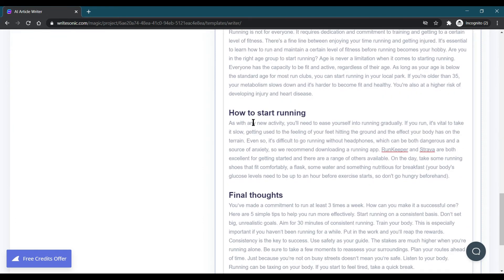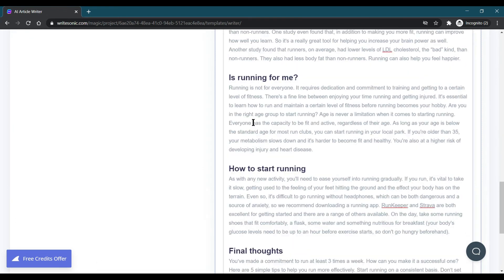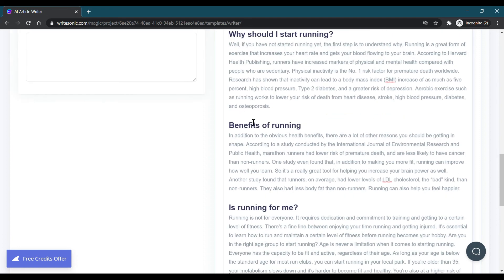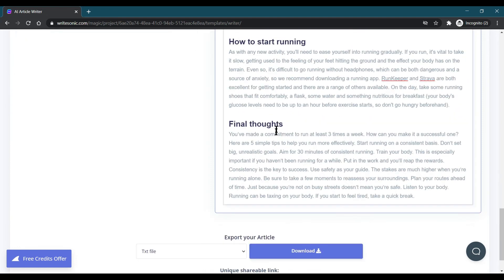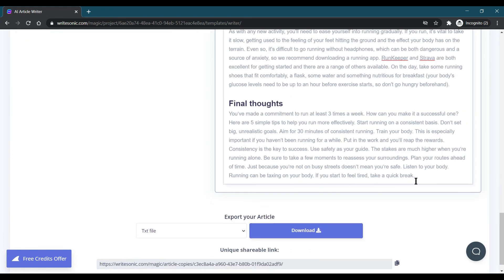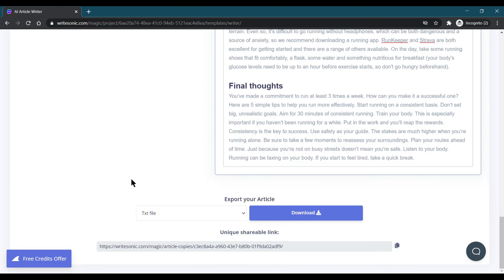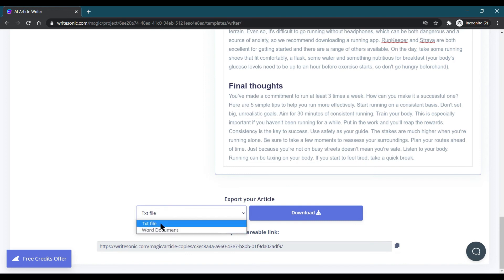These are the outlines which it has generated, so you can edit those outlines and you can add your outline as well. It is totally editable and you can also download it in a Word document or in text file.